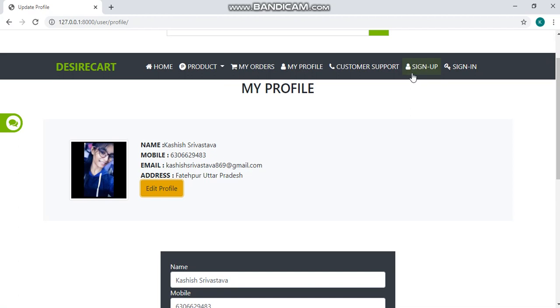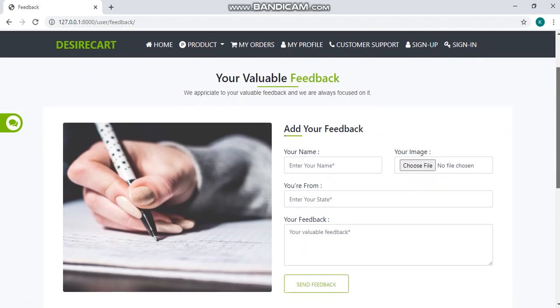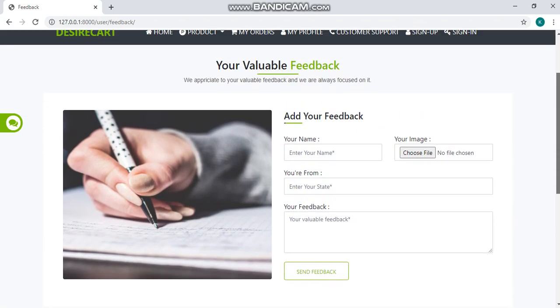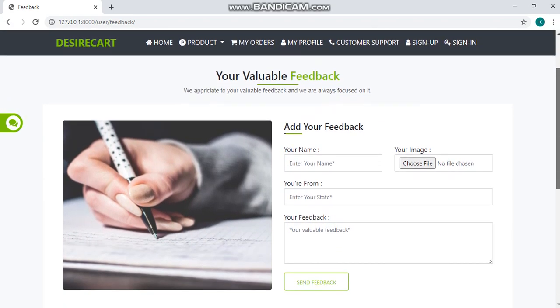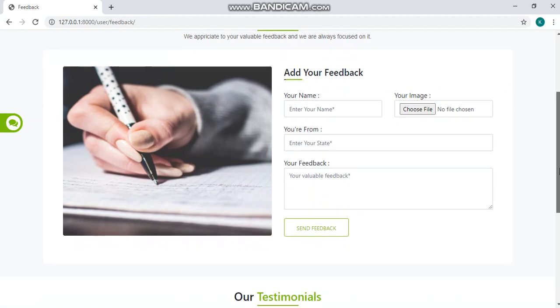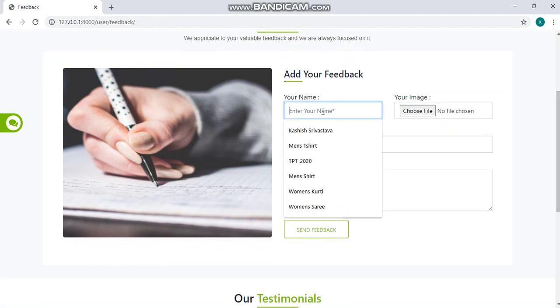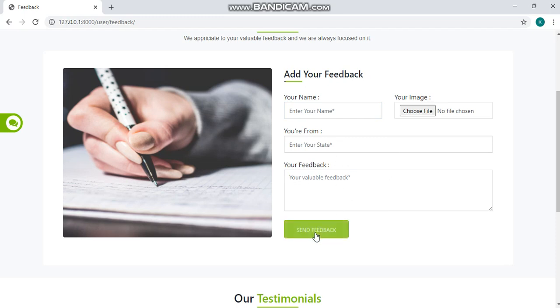We have a feedback page here where you can tell us about your response for this website by filling up your name, image, your address or state and your valuable feedback and click on send feedback.